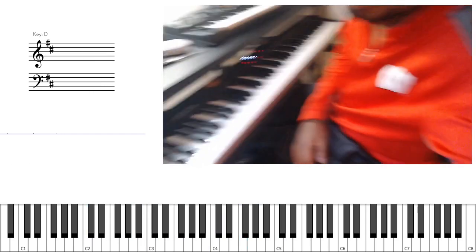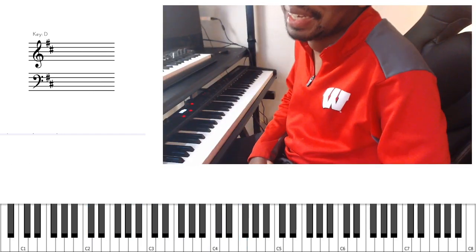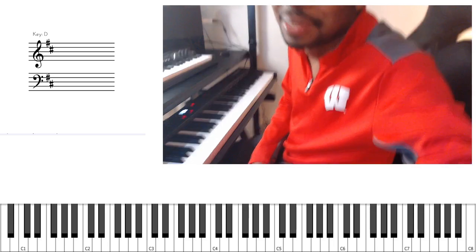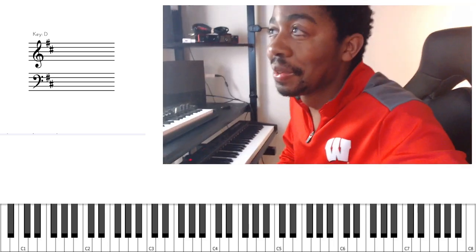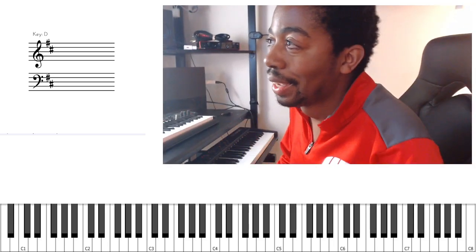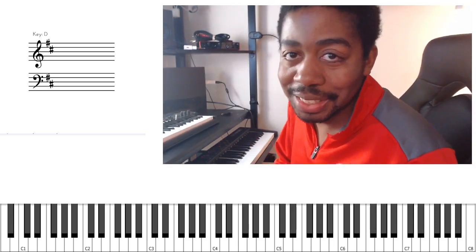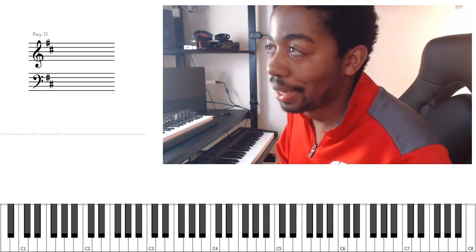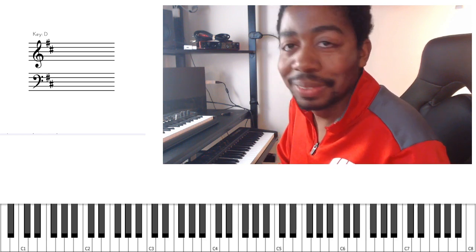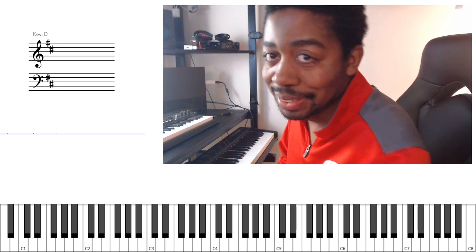Anyway, I just want to play way more piano stuff. I feel like my skills are still improving, and yeah, that's about it — you know where to find me. Take care.